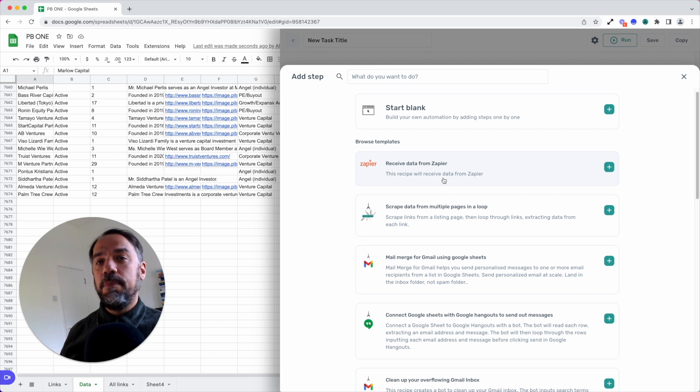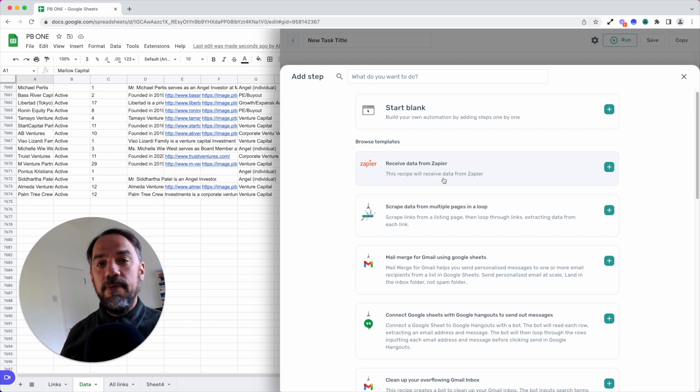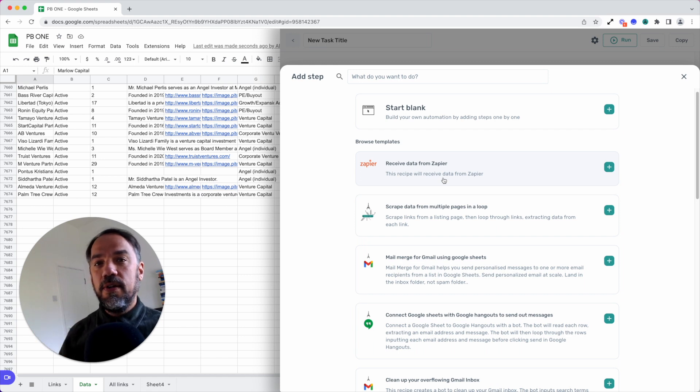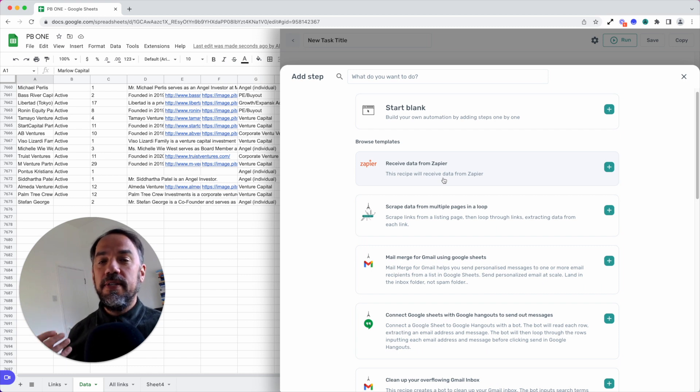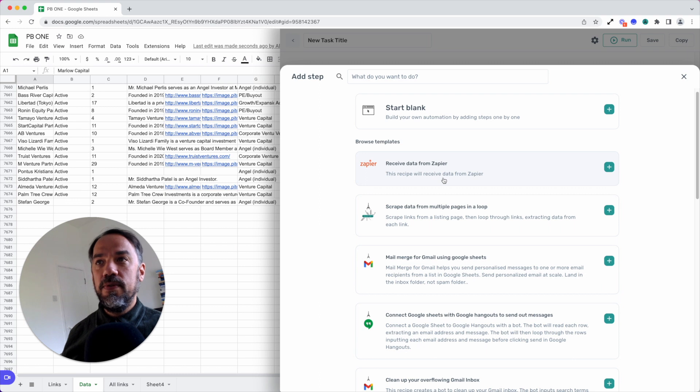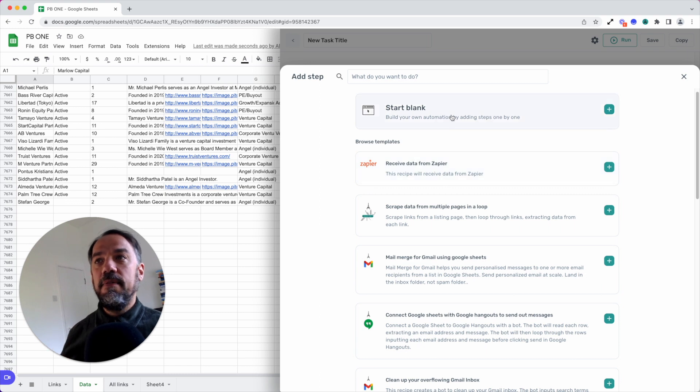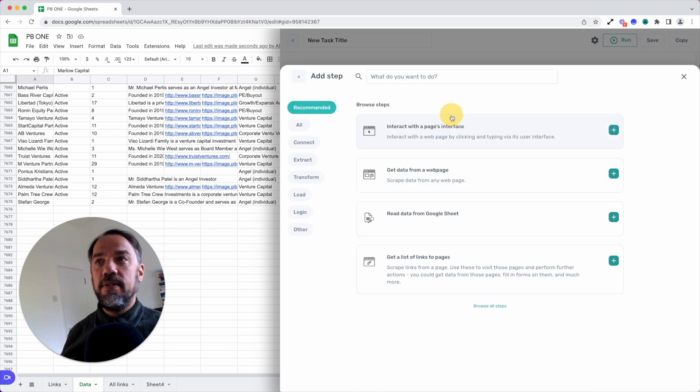But if you're an experienced user, i.e. you've used Zapier, you've used Integromat, you've used Phantombuster or Power Automate, you're going to find Axiom really easy to use. I would recommend then diving straight in and starting from blank.